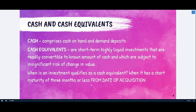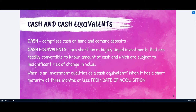In creating the cash flow statement, we're dealing with cash movements, so it's fair to define what cash is. Cash comprises cash on hand and demand deposits. Cash equivalents are short-term, highly liquid investments that are readily convertible to a known amount of cash and which are subject to insignificant risk of change in value. An investment qualifies as a cash equivalent when it has a short-term maturity of three months or less from the date of acquisition.